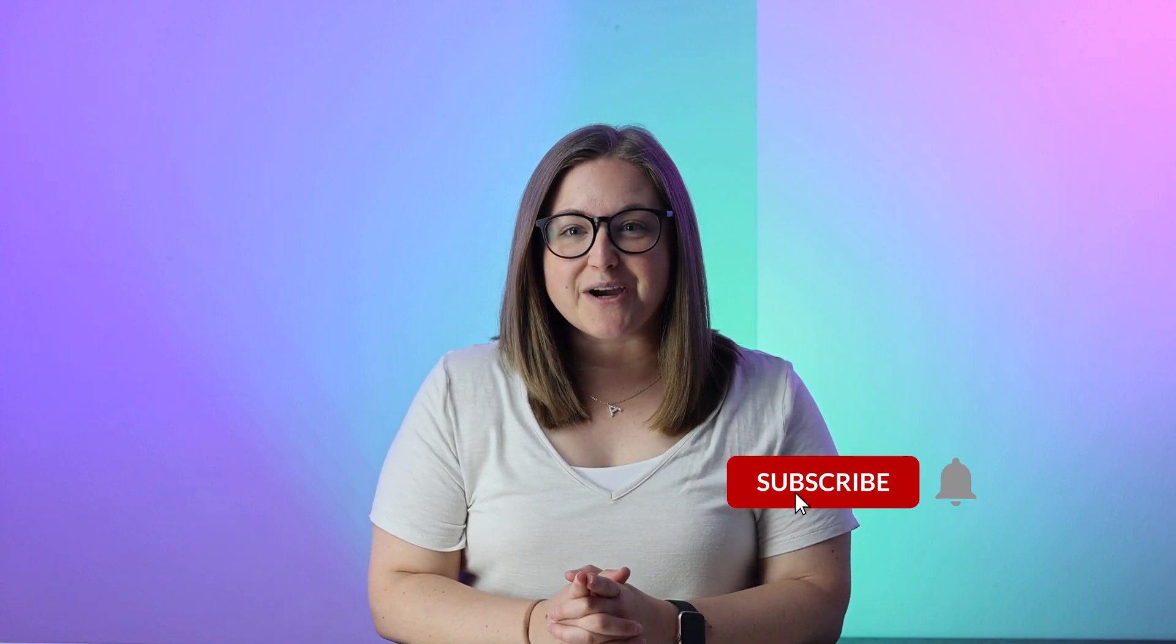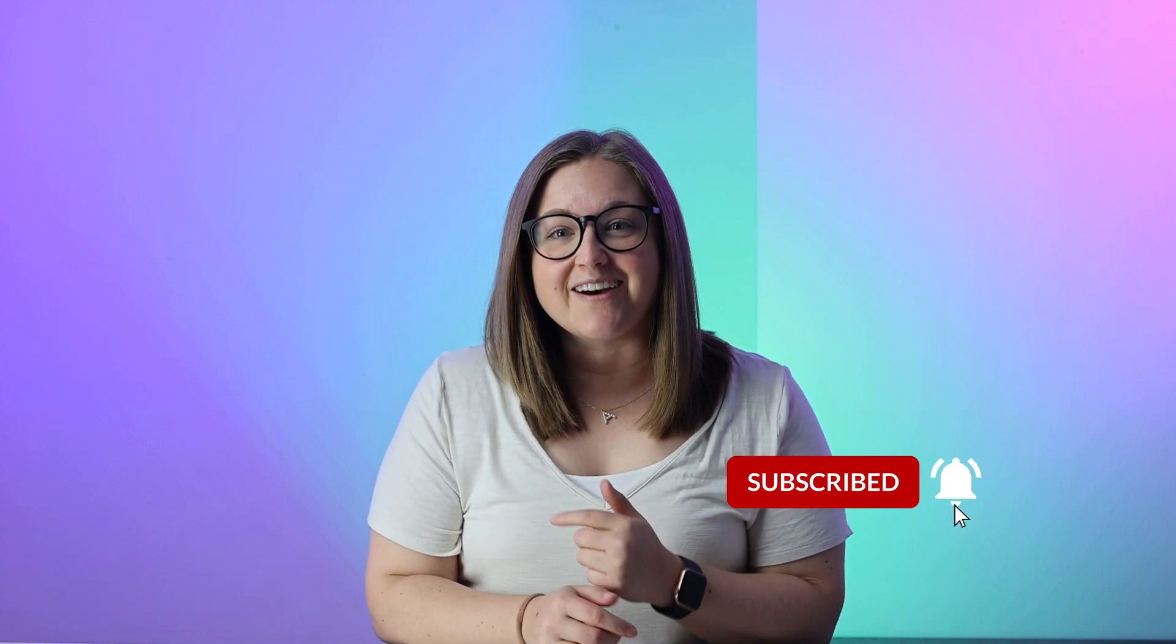Thank you for watching. Be sure to like, subscribe, and hit that bell icon to get notified when we post new videos every Tuesday.